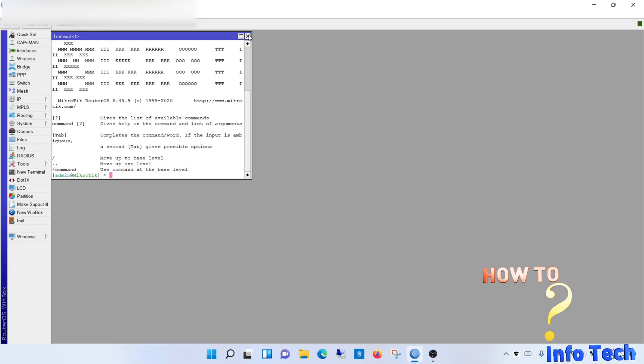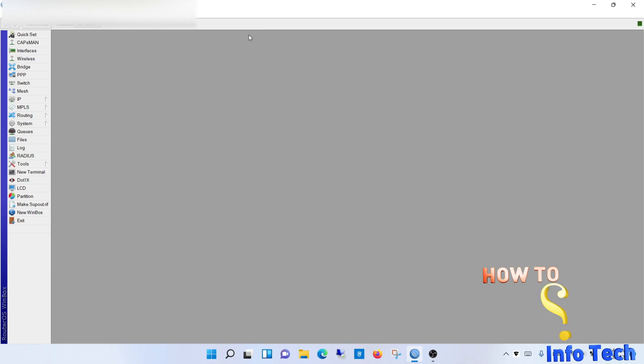Welcome my dear viewers. In this video, I will show you how to upgrade MikroTik software.